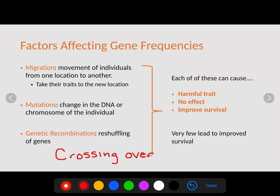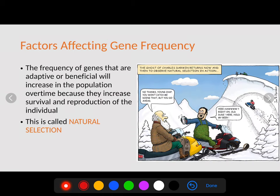Each of these factors — migration, mutation, and genetic recombination — can cause a harmful trait to appear, improve survivability of the population, or have no effect whatsoever. Very few of them actually lead to improved survivability, which is why evolution takes a long time.